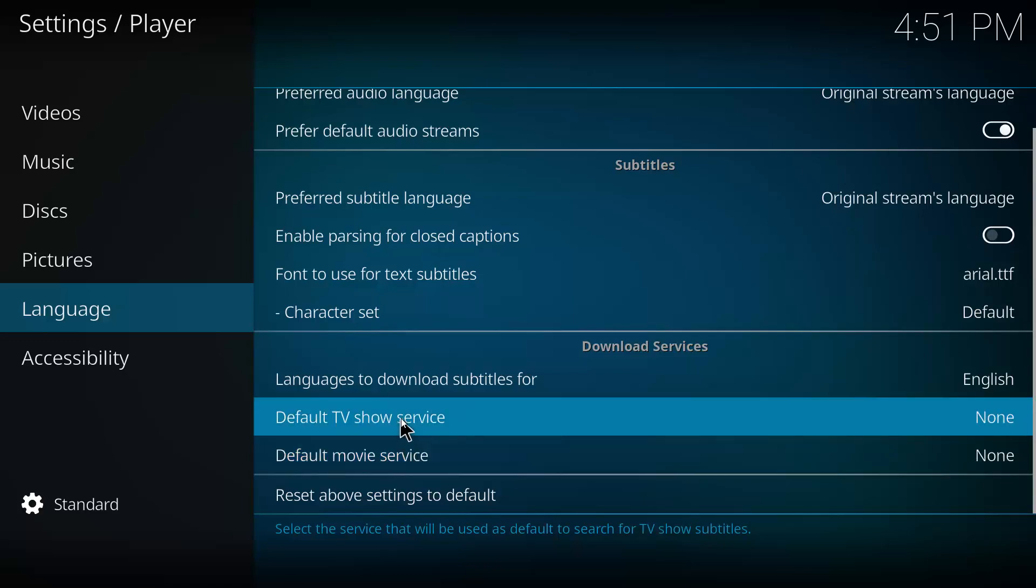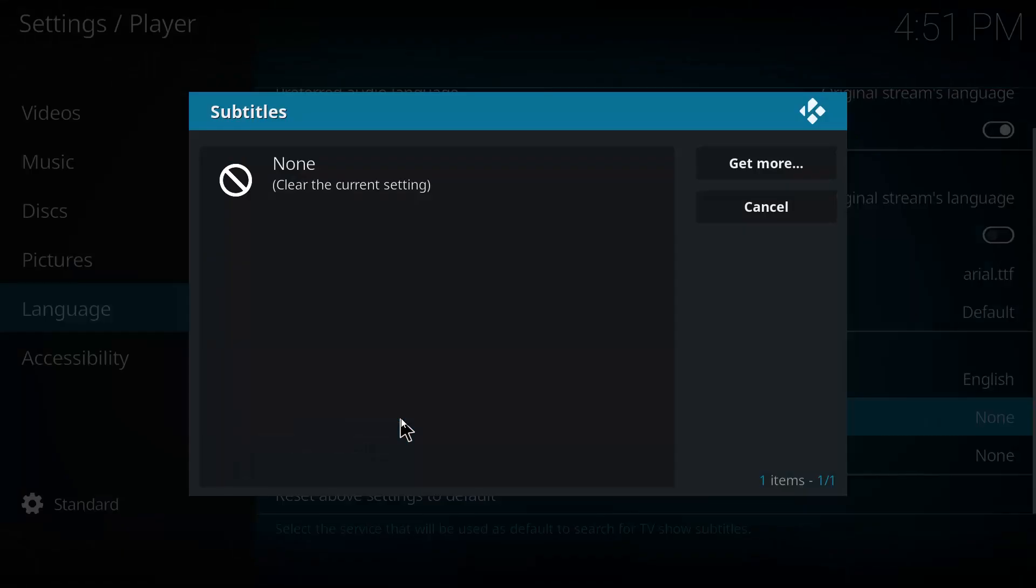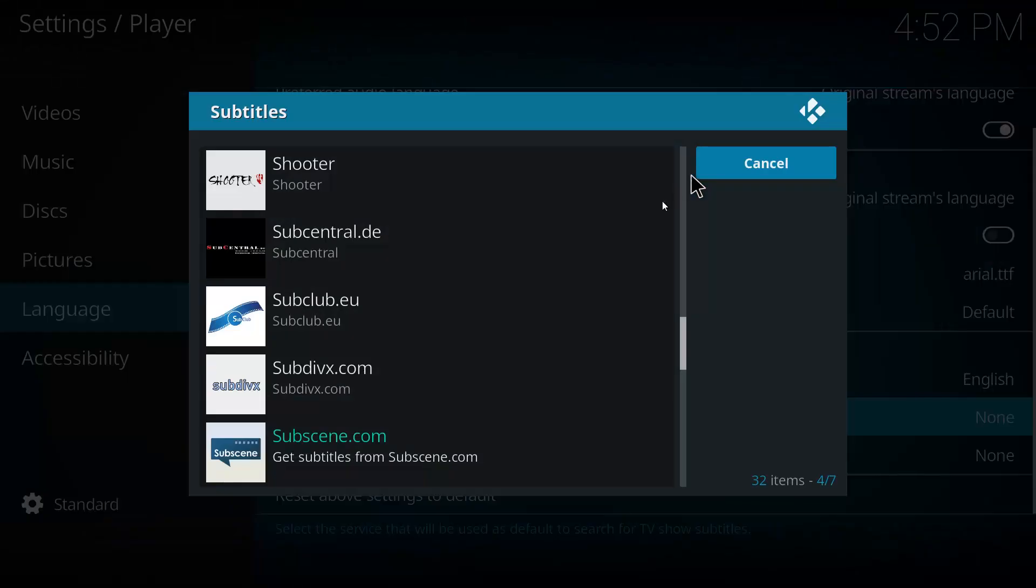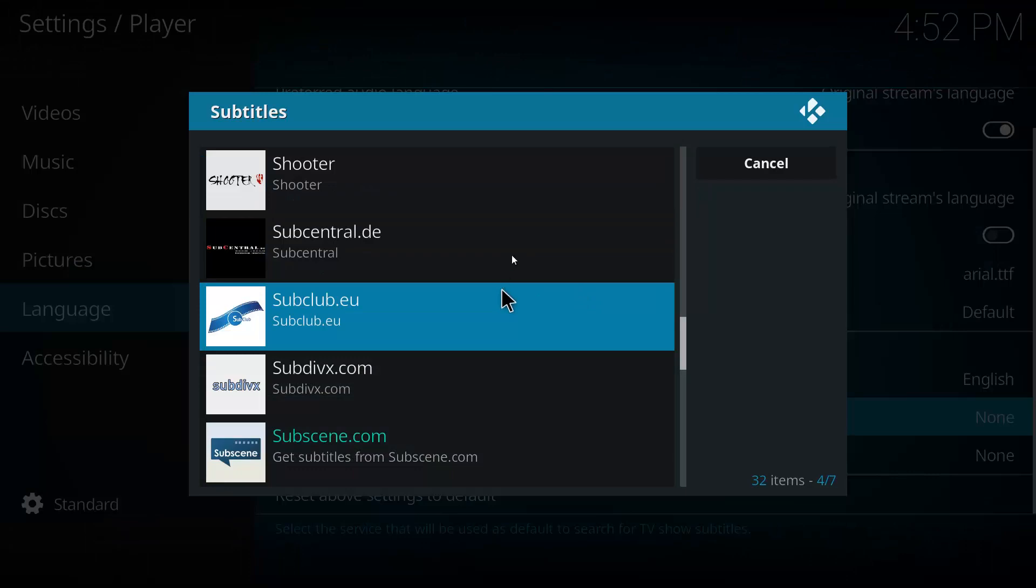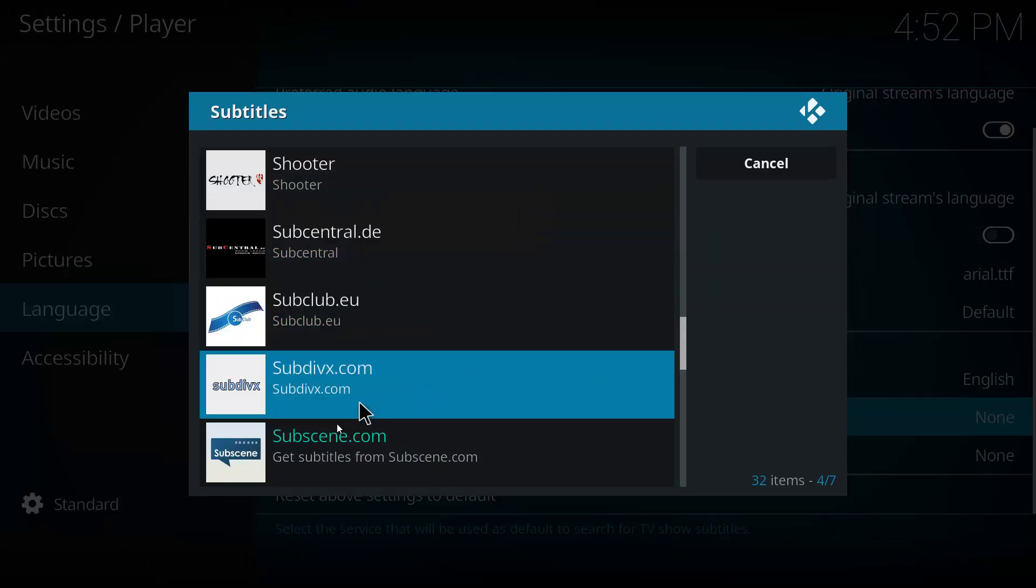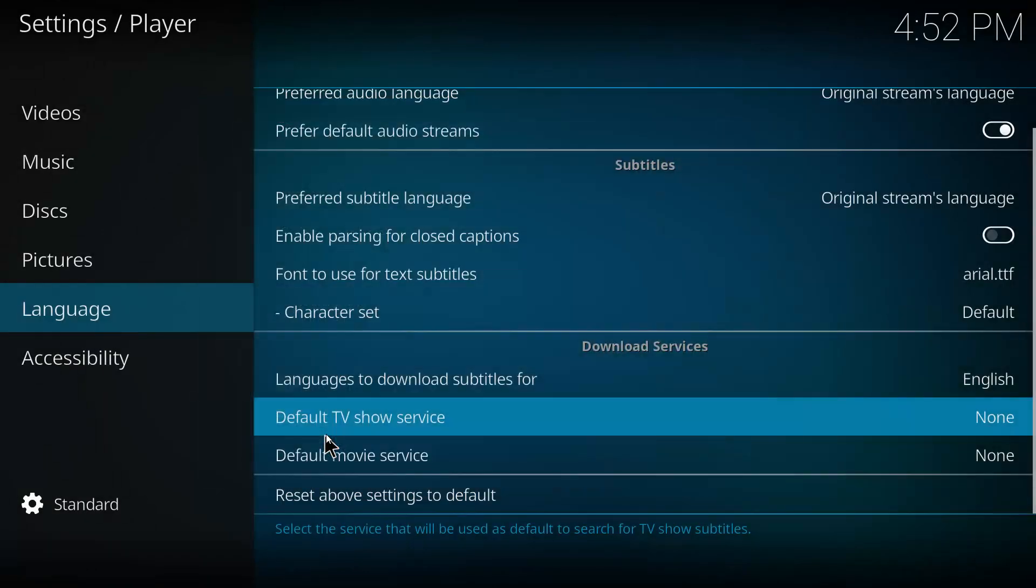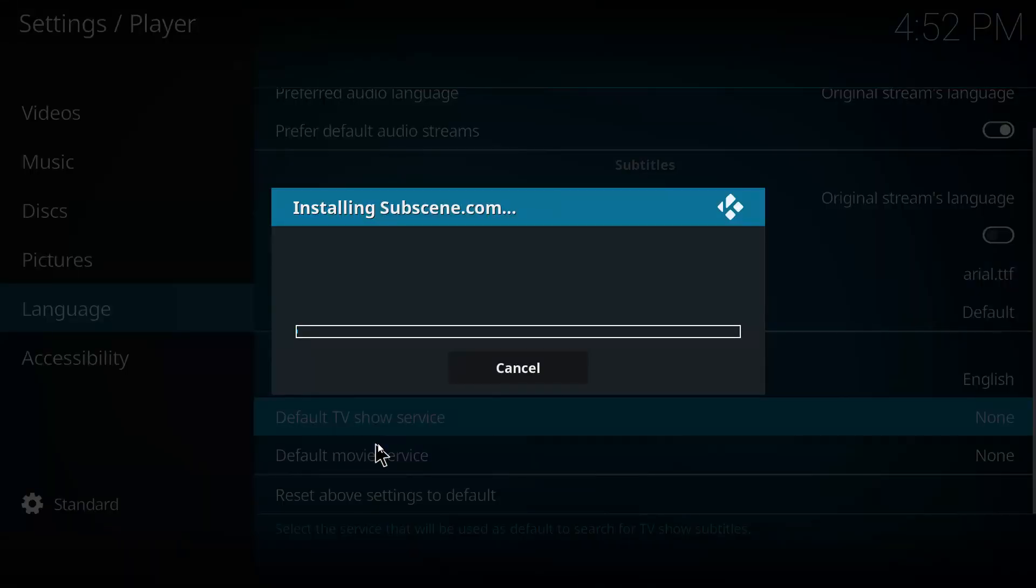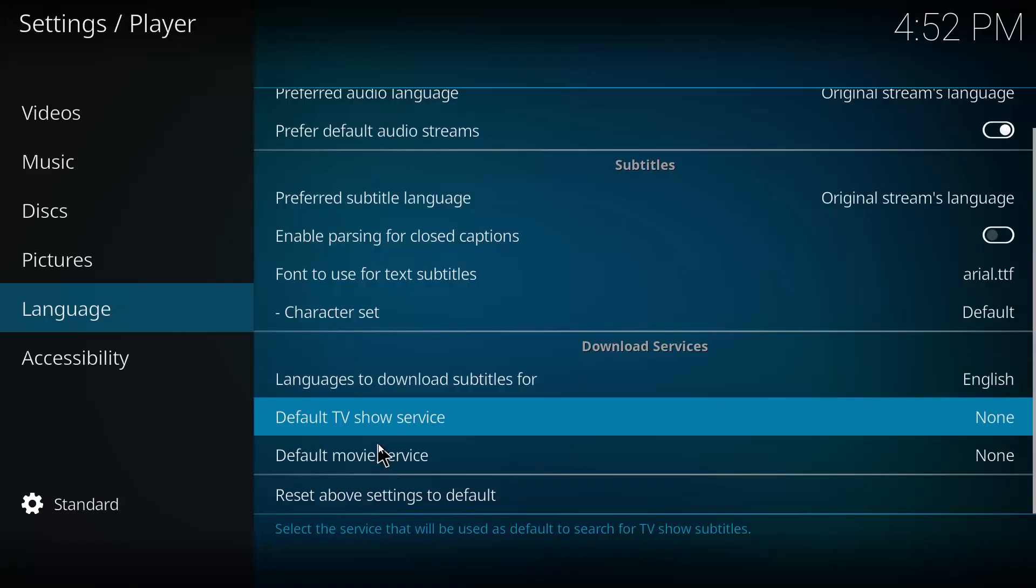And you'll see it shouldn't display anything in here, so you want to hit Get More. And this is where you select your source. So Subscene is quite reliable, it's what most people use and recommend, so we'll go ahead and click on that. And it should just take a few seconds to install. And then we can do the same for the movie service.